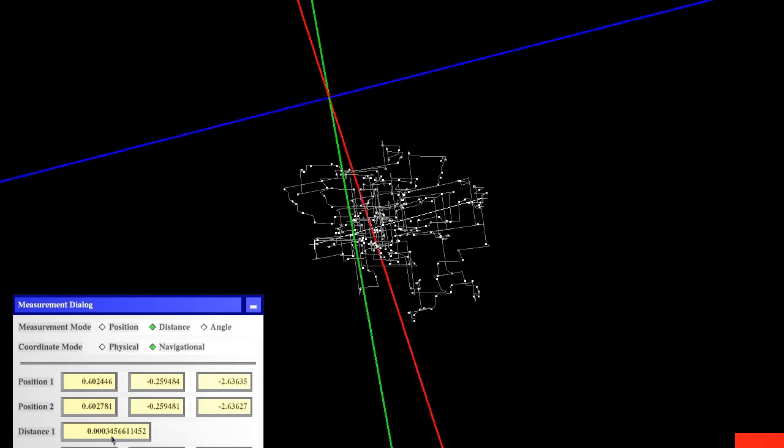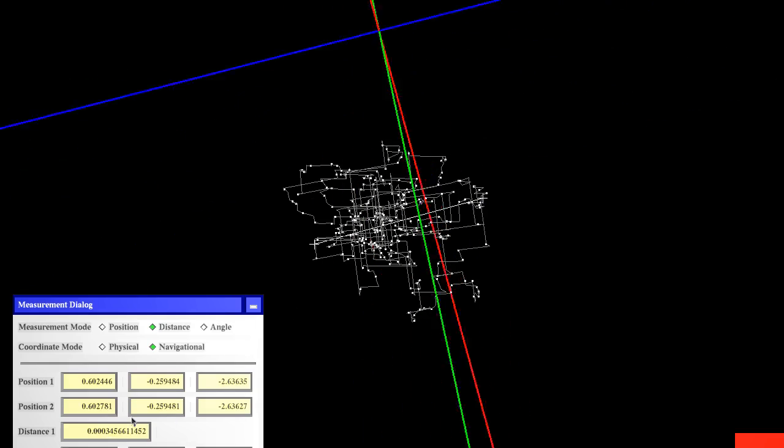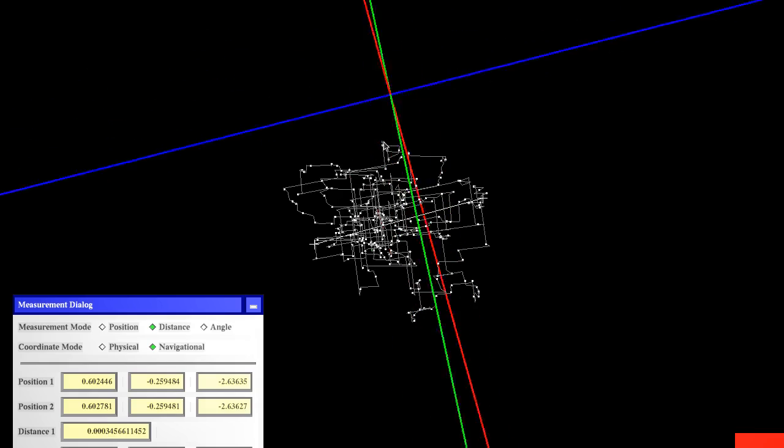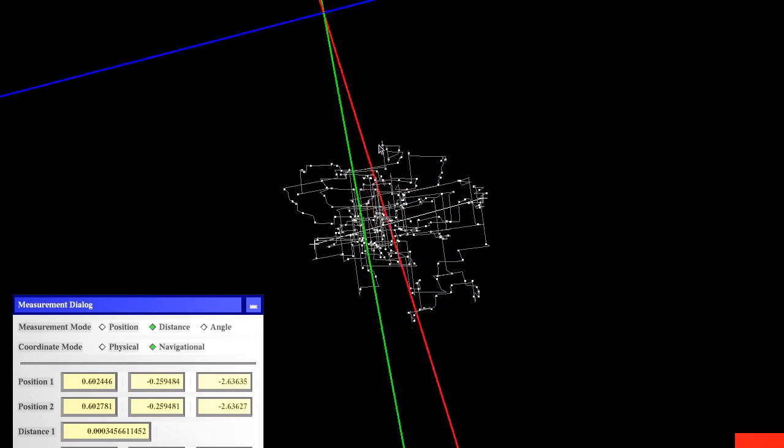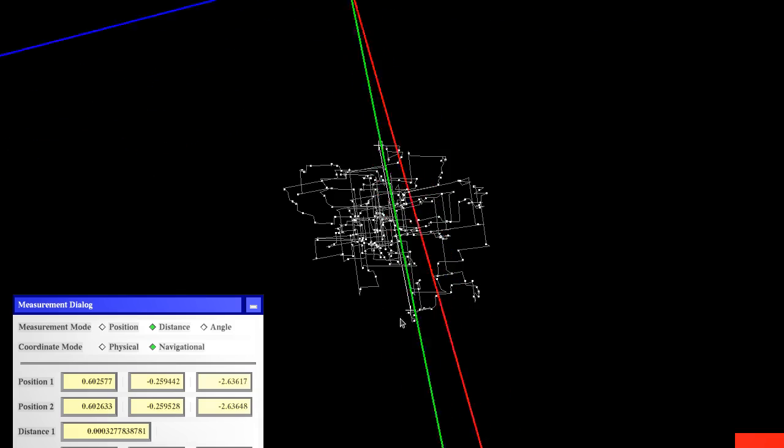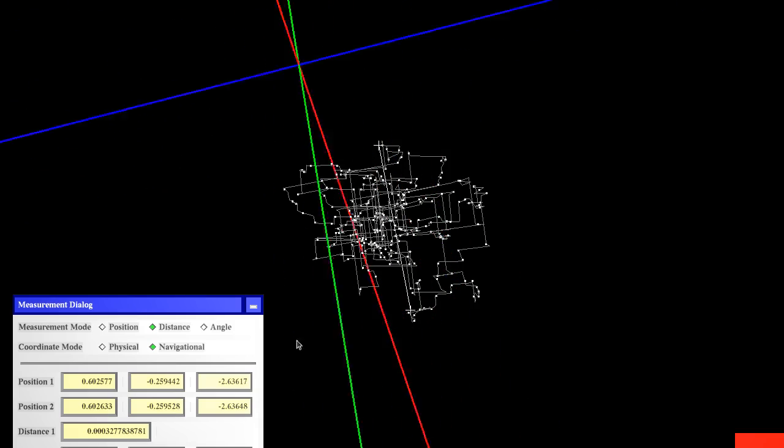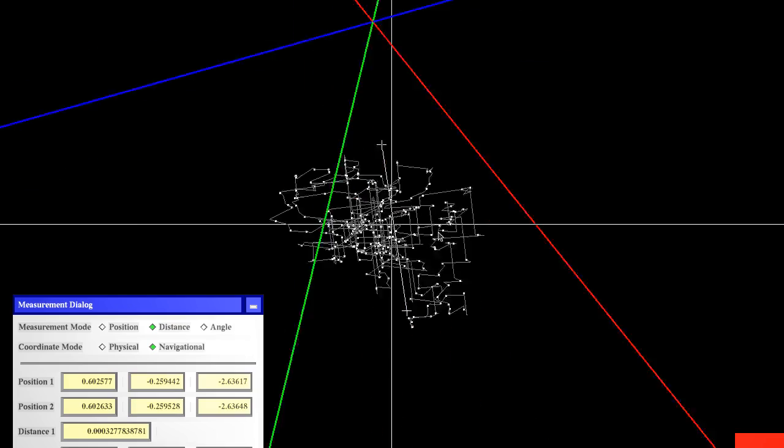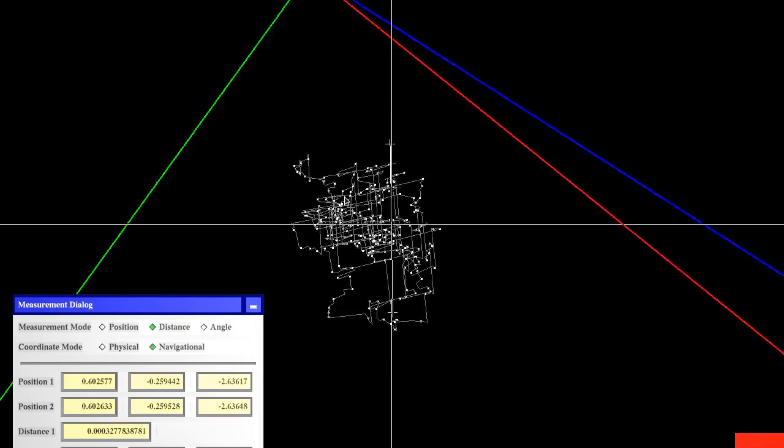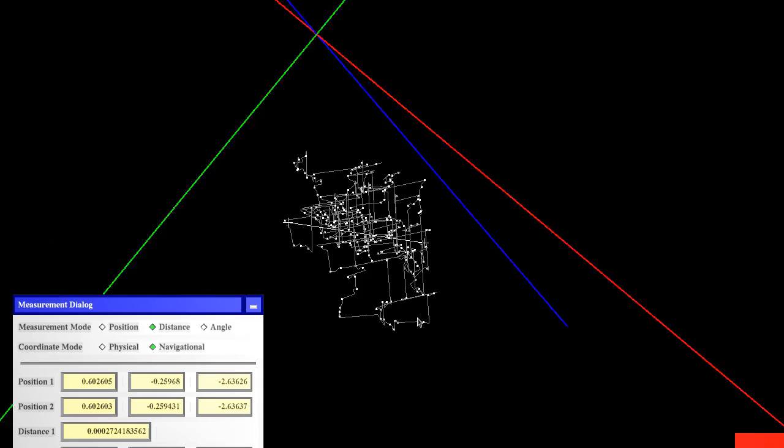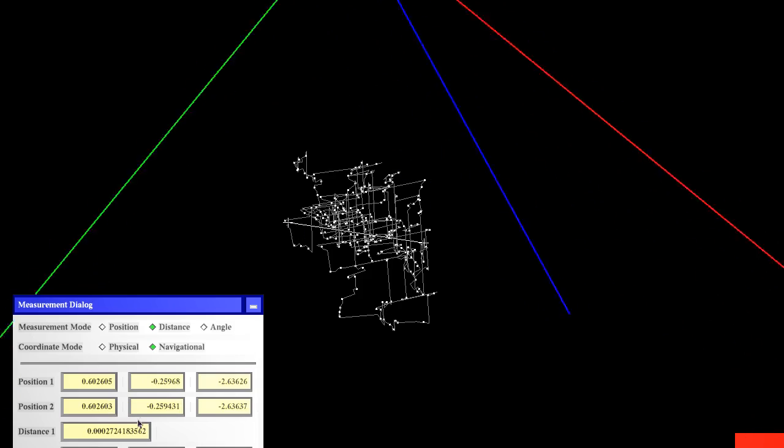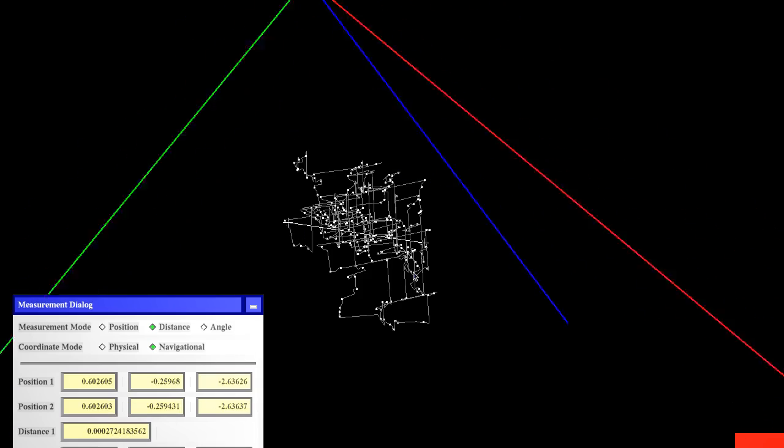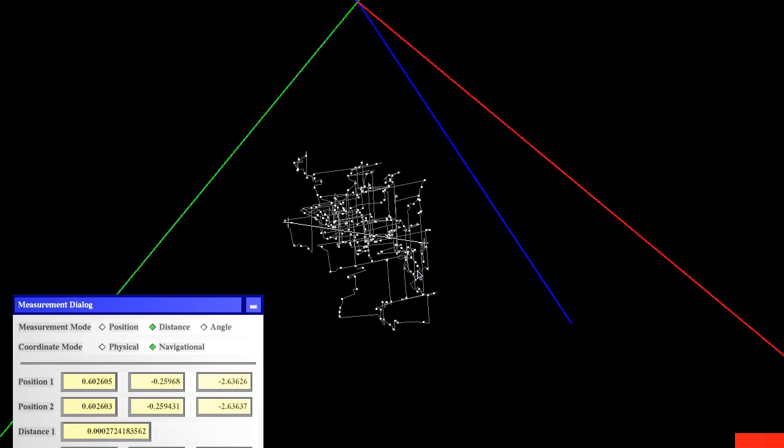And that gives us a residual of 0.34 millimeters which is exceptionally small I have to say. And then the other direction gives us 0.32 millimeters also very small. And then the third direction gives us about 0.27 millimeters. So the tracking noise is very small.